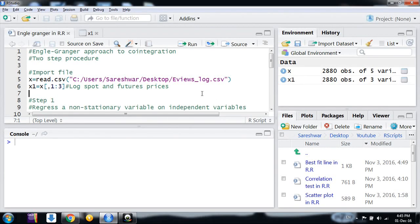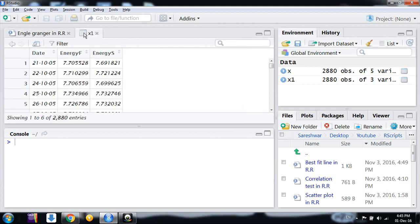Welcome friends, in this video we will discuss how to do an Engle-Granger co-integration test, which is a two-step methodology to identify co-integration between variables. Here our data consists of daily observations, approximately 2,900 observations for futures and spot prices in the Indian market for a security.